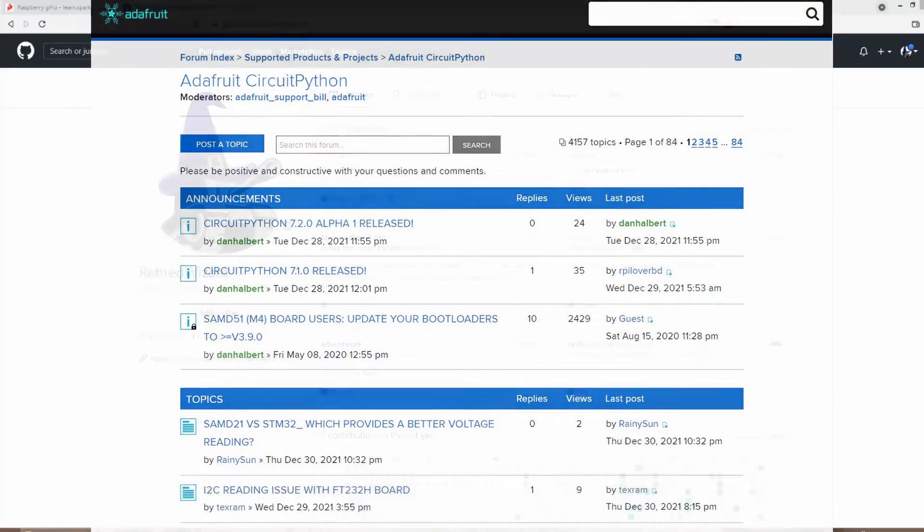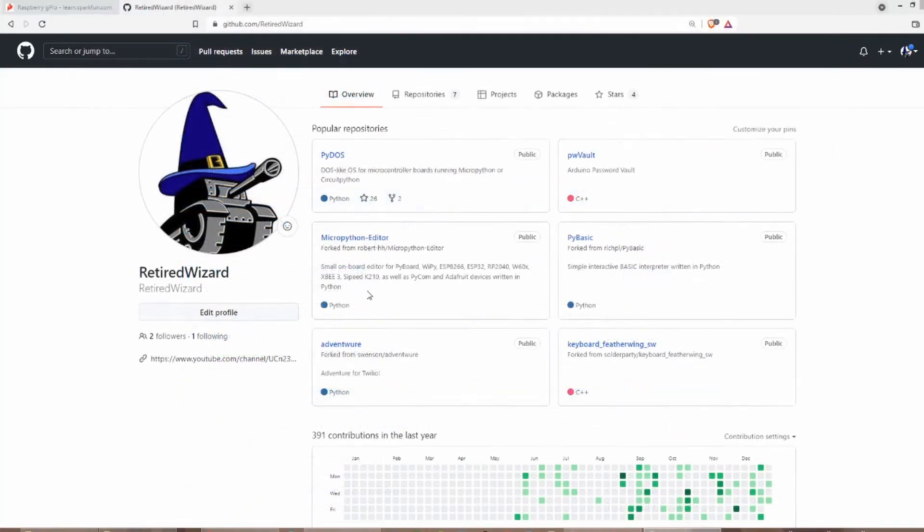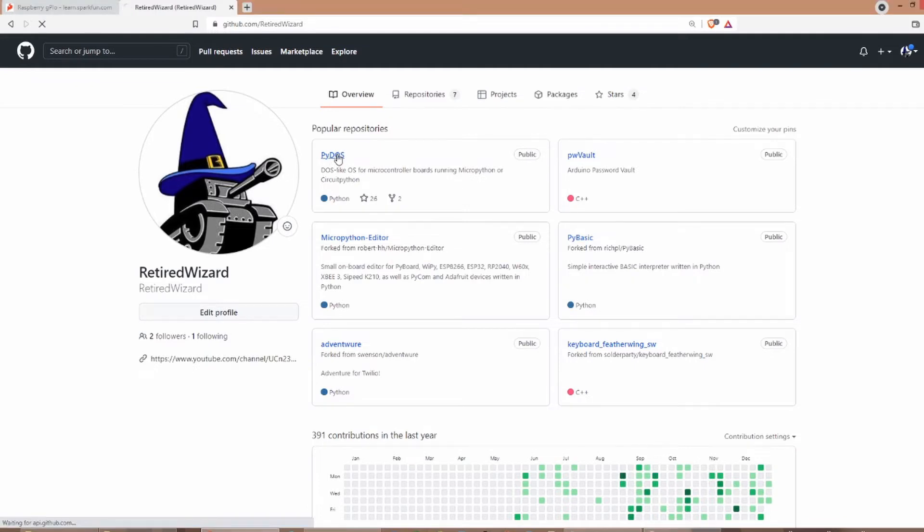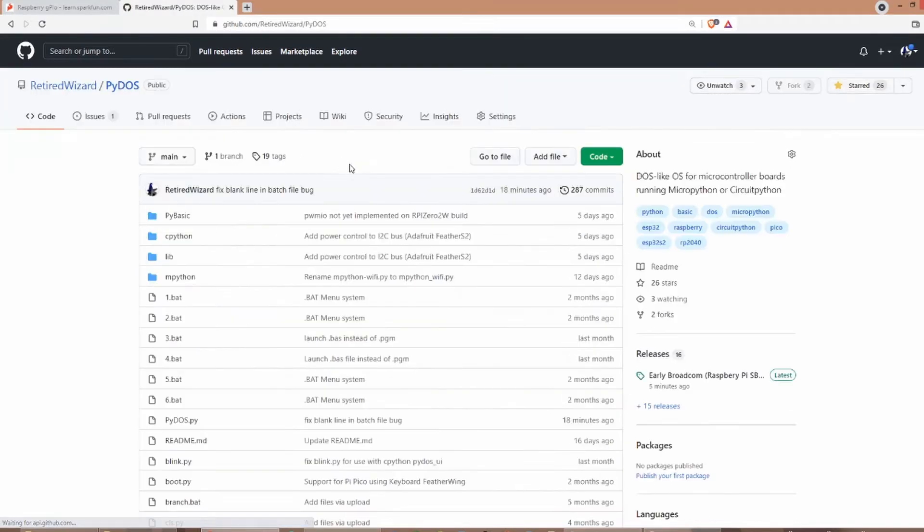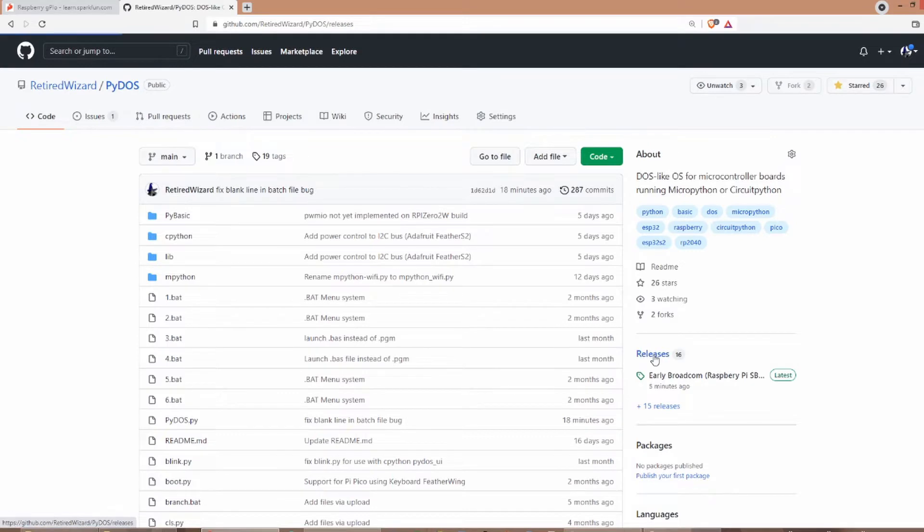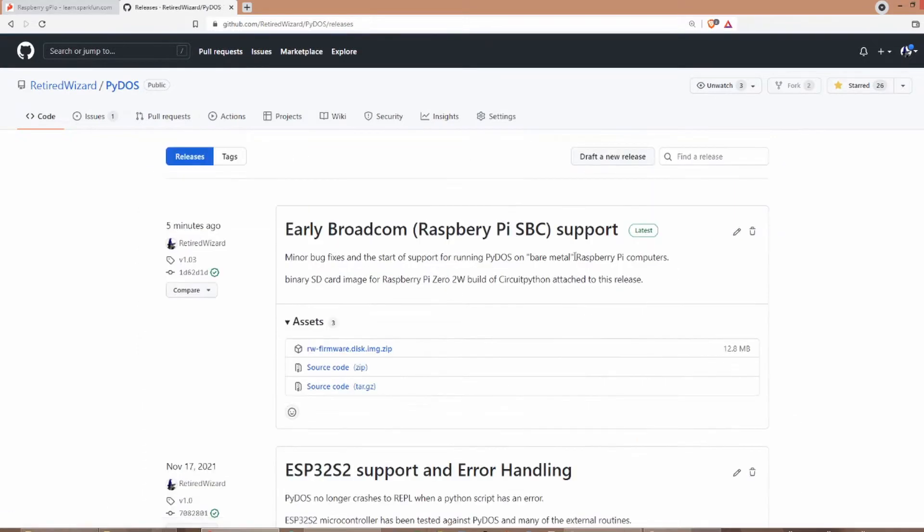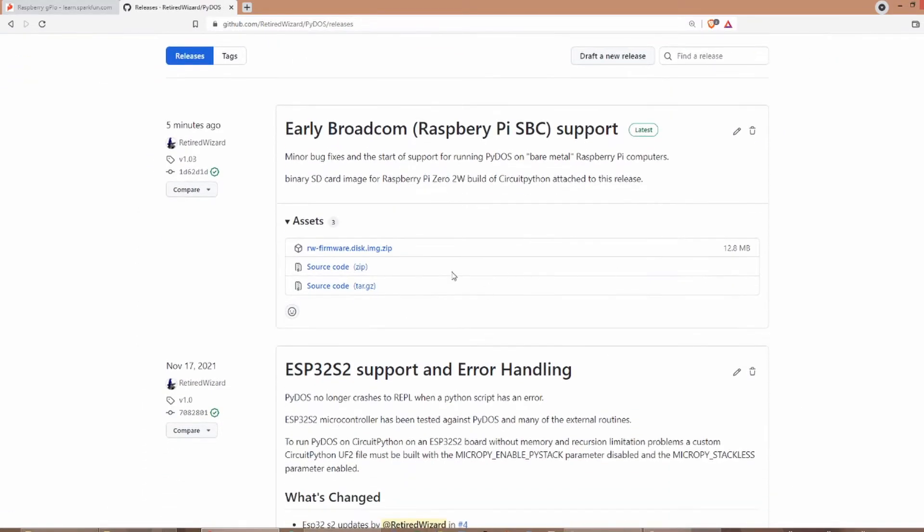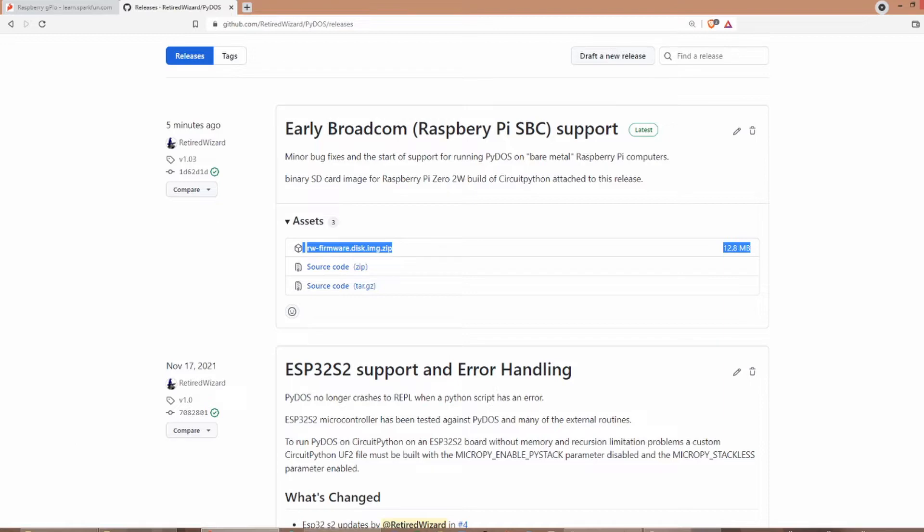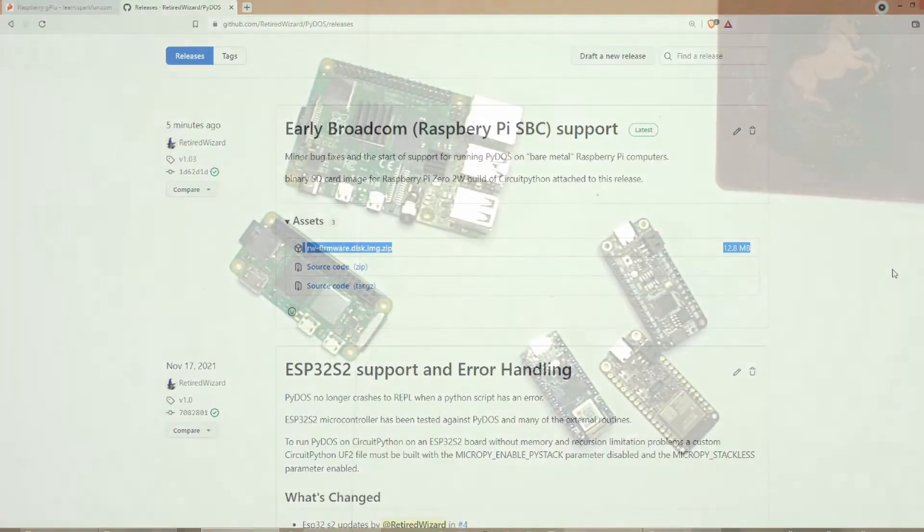However, in the meantime, I've gone ahead and posted the binary image I'll be using in today's video to my GitHub site as a binary asset of the PyDOS version 1.03 release. So if you've managed to get your hands on a Pi Zero 2W and want to try this out, all you need to do is download the flash image and burn it to an SD card. Your Pi Zero should then boot into CircuitPython, and you can follow the normal procedure for installing PyDOS.